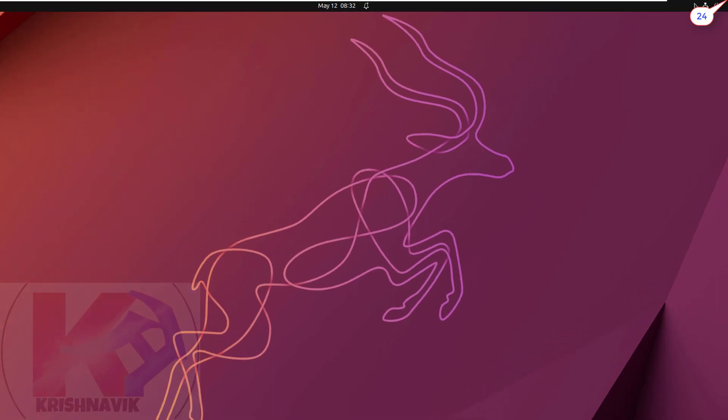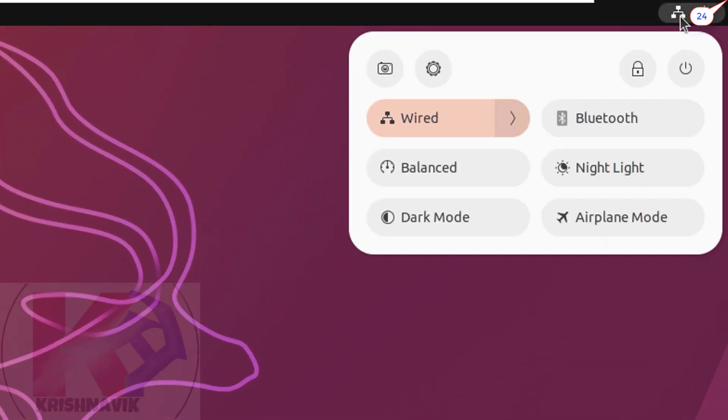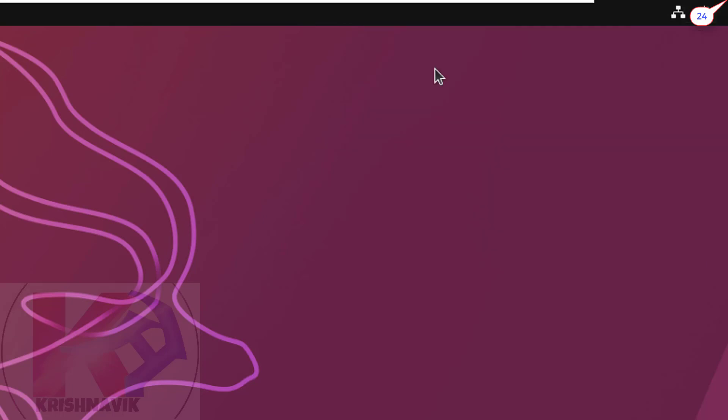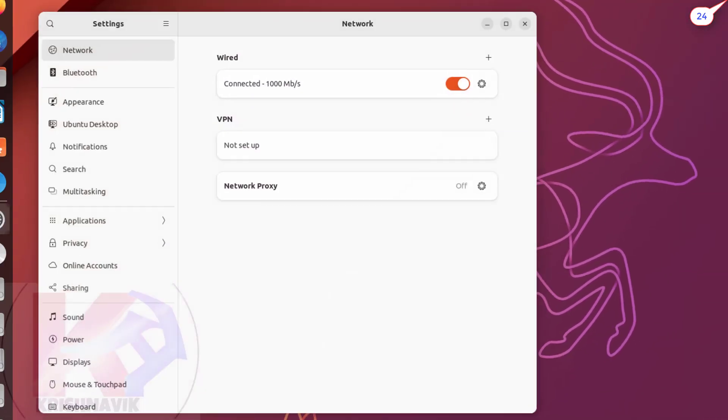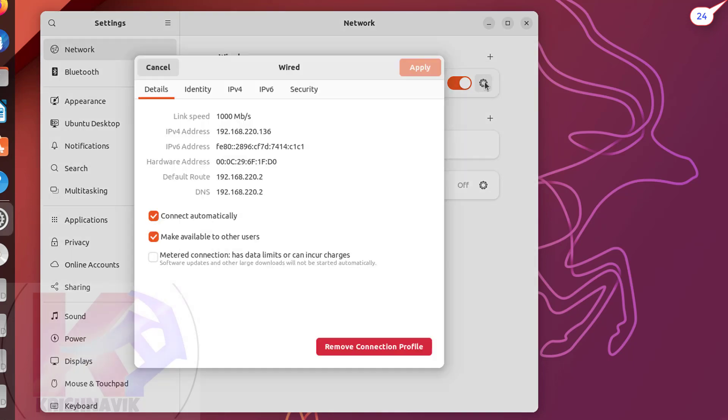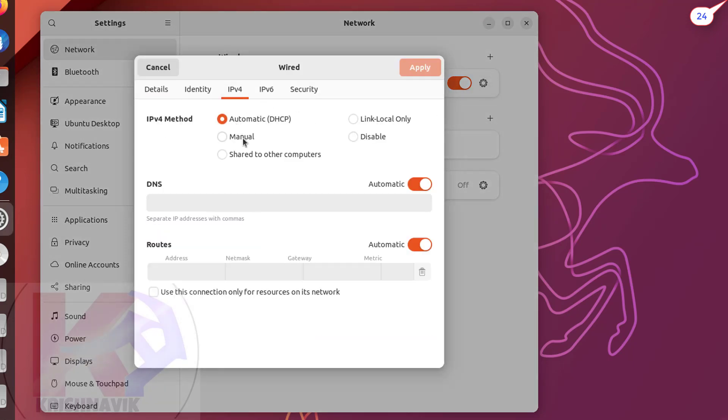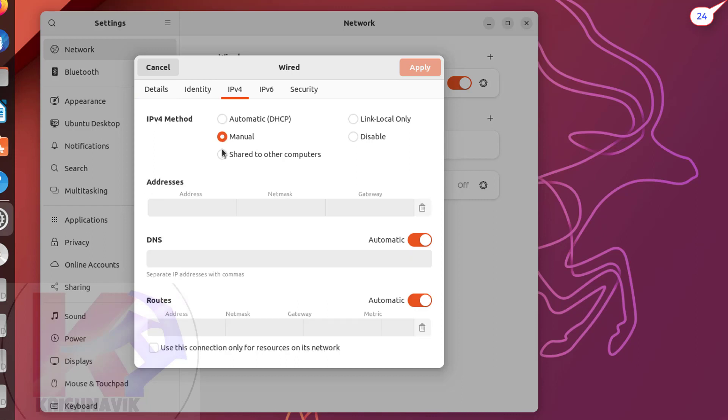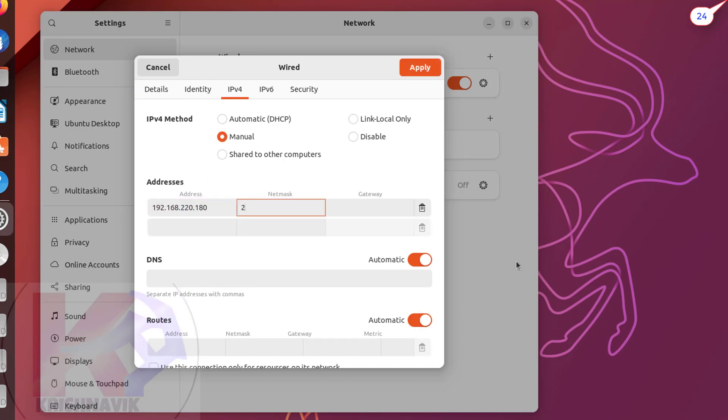Click on the network icon at upper right corner. Click on setting icon. In wired section, click on setting. Select IPv4. Choose manual method. Type IP address and netmask as per proxy server configuration.